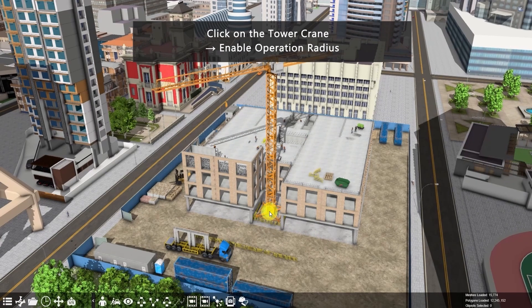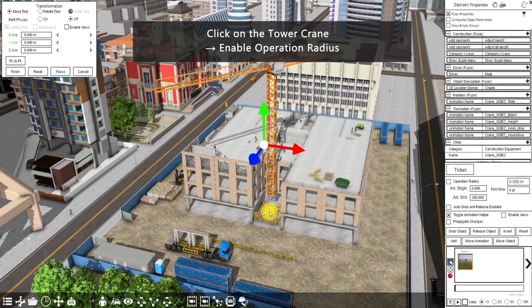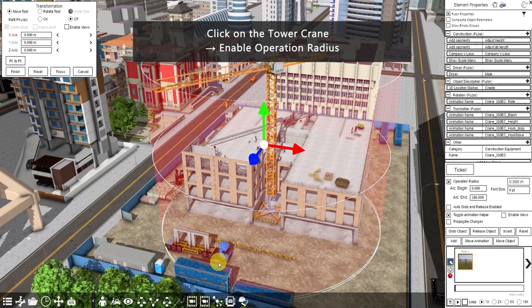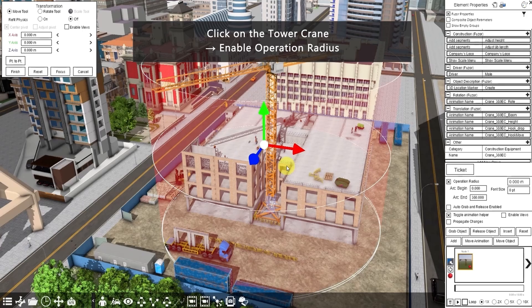Then click on the tower crane and enable operation radius. Now you can see that the precast concrete and the target position on the floor is inside the operation area, meaning that the tower crane is set up to lift the precast concrete.